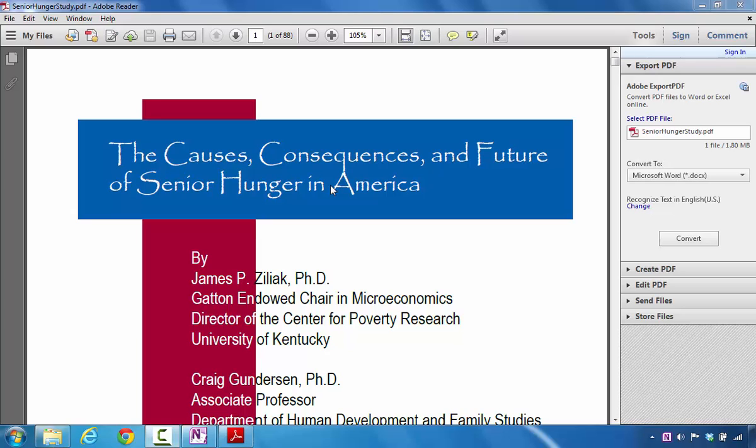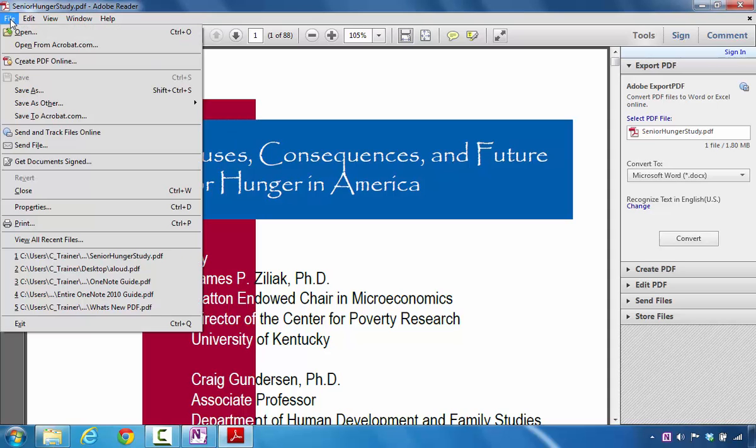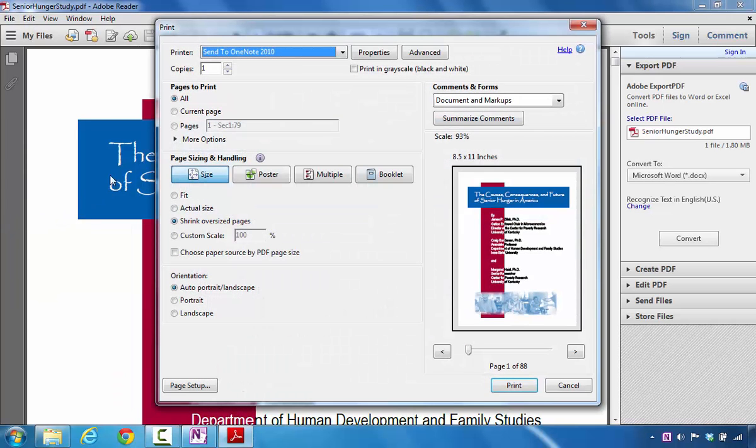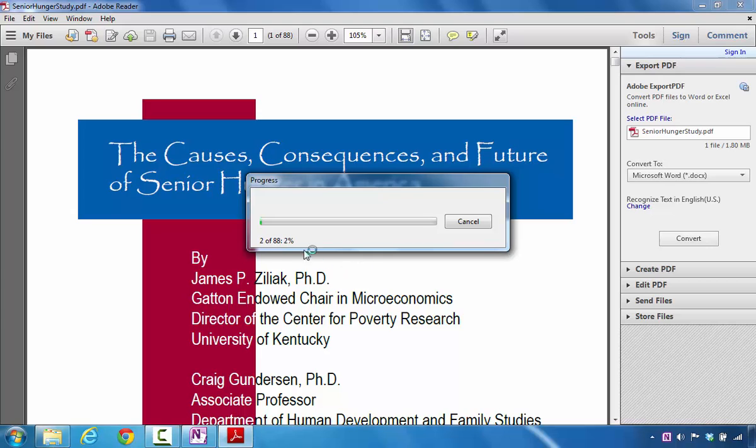The purpose of this tutorial is to show you how to print a PDF file into Microsoft OneNote. The first thing you're going to do is click on File. Next you're going to select Print. Here what you're going to do is make sure this says Send to OneNote, and when you click on Print you'll notice I had 88 pages that it's going to actually send to Microsoft OneNote.